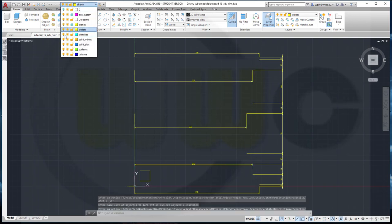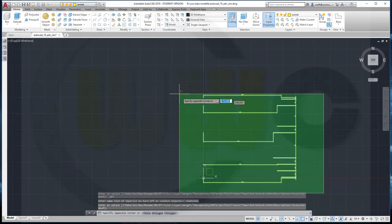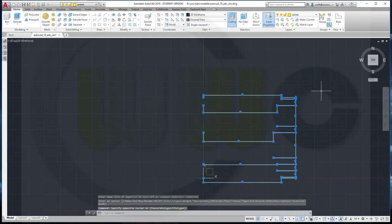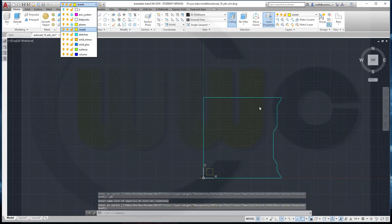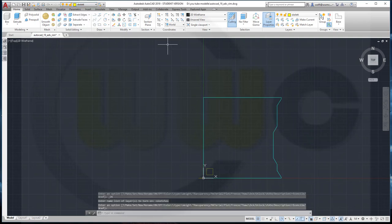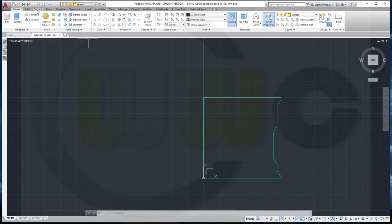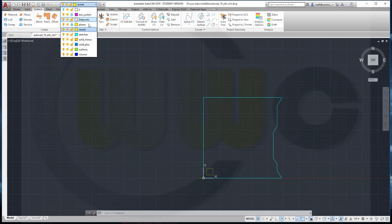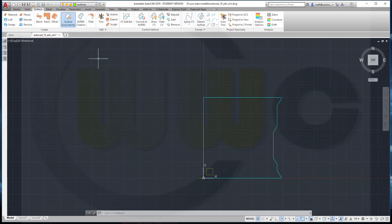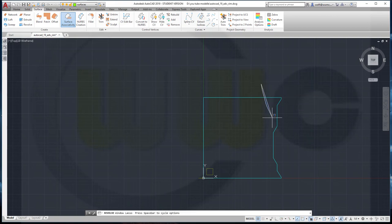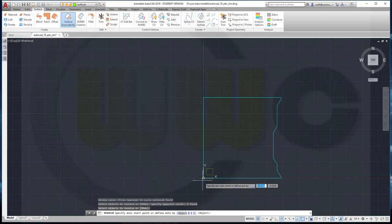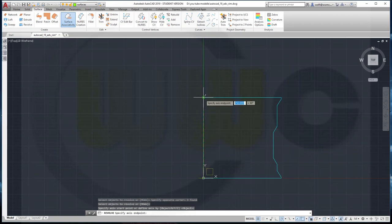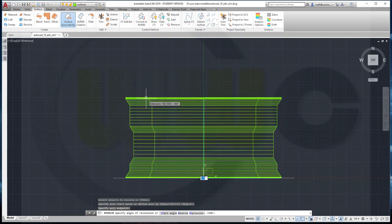So let's hide the sketches, and I will delete those dimensions because I don't need them. Bring back that sketch, and I want to make a revolve — I need a surface. So let's go to surface, and maybe change the layer to a surface layer. I want to do a revolve — this one should be revolved around this axis, and of course 360 degrees.